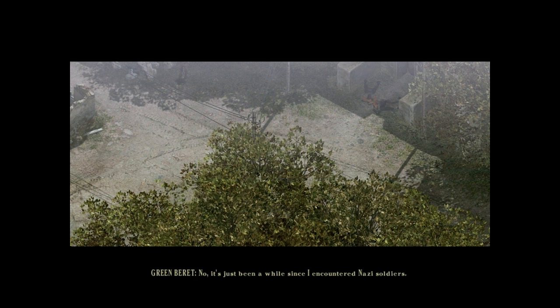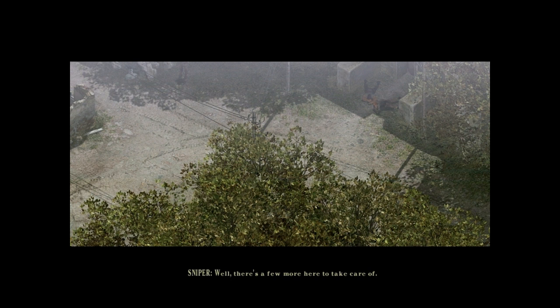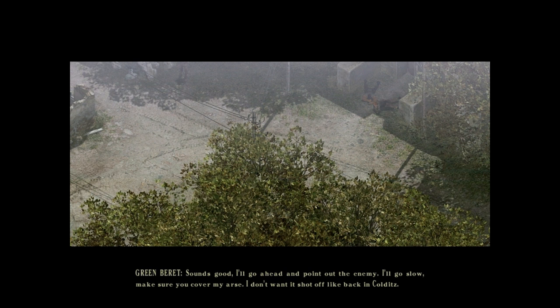Any problems inside? No. It's just been a while since I encountered Nazi soldiers. Well, there's a few more here to take care of. Yeah, sounds good.